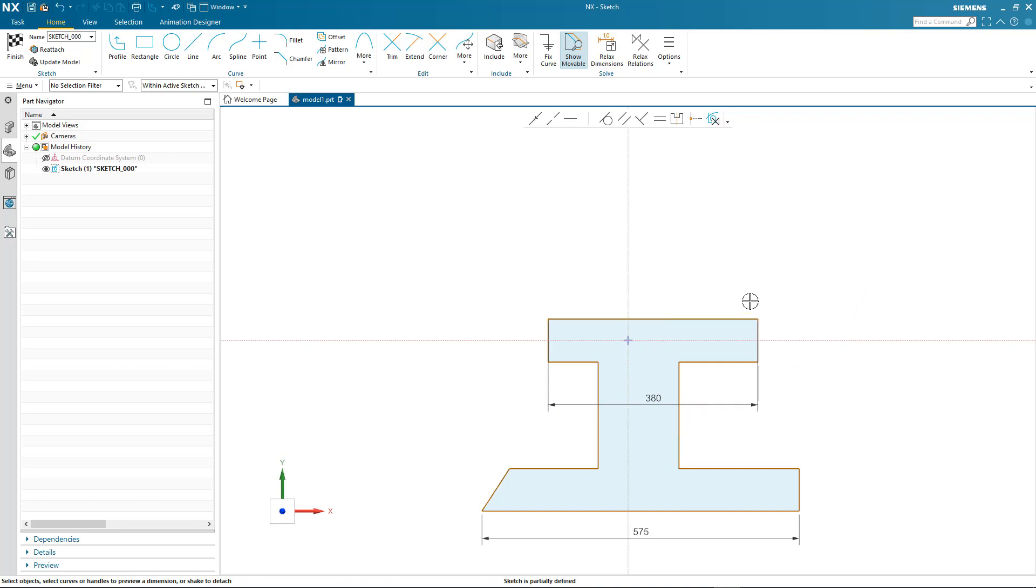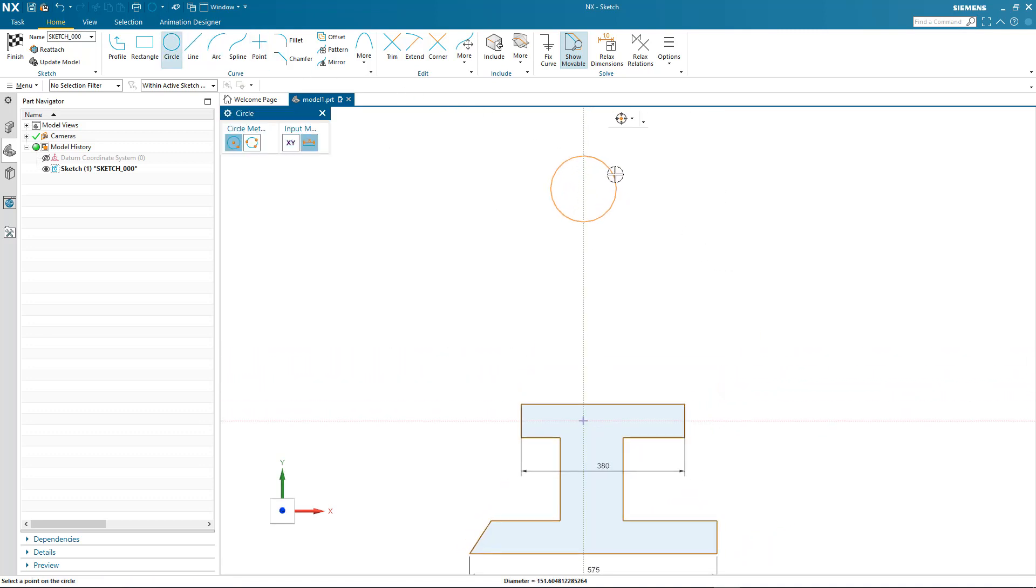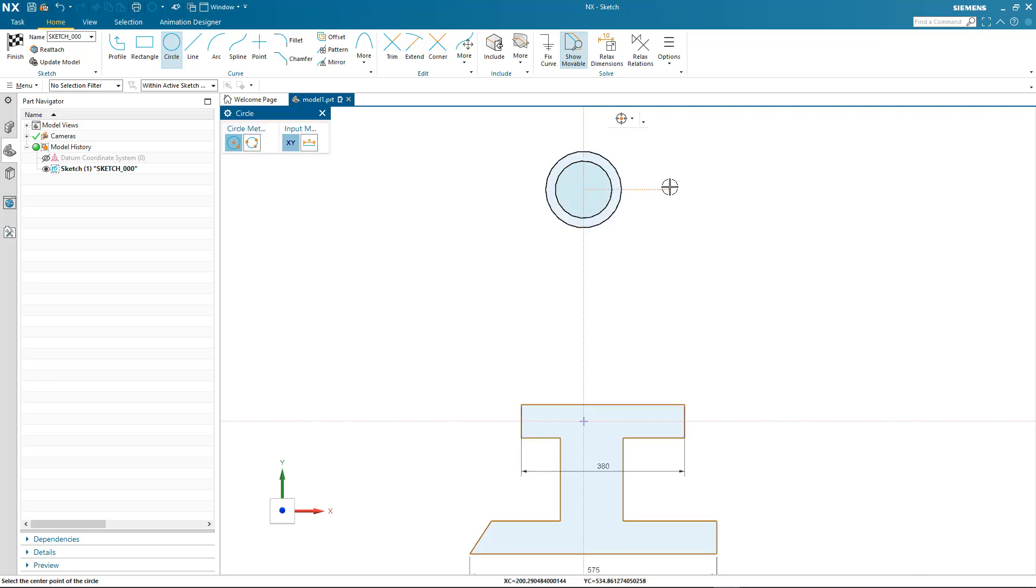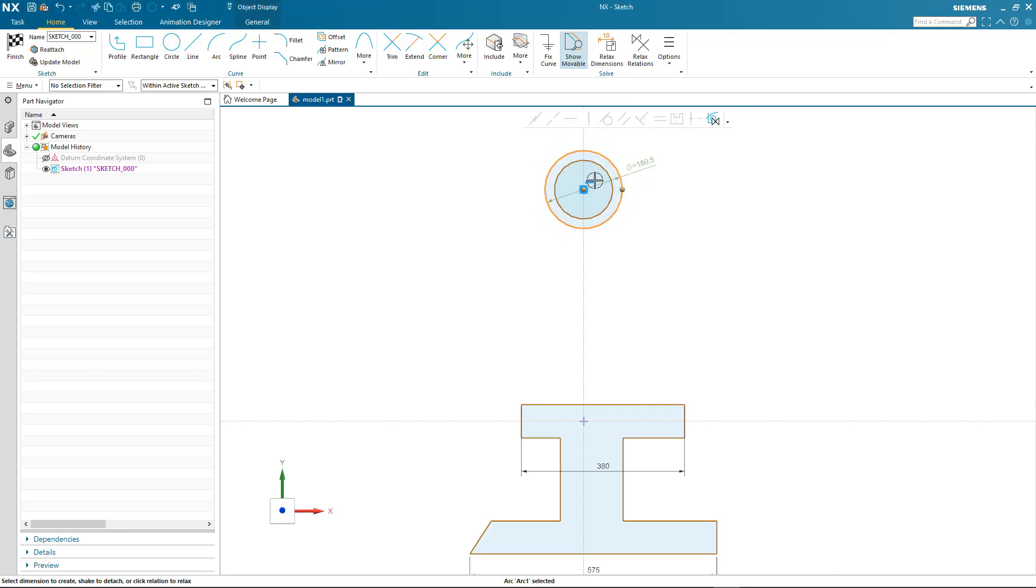This time we're going to create a couple of concentric circles and position them on the y-axis of the sketch. Notice that when I go to edit the outer circle, it's automatically found an offset relation. So again, as I dynamically drag, the offset's maintained.